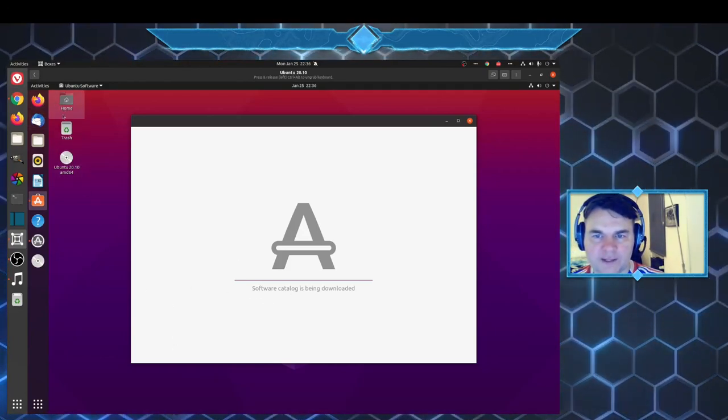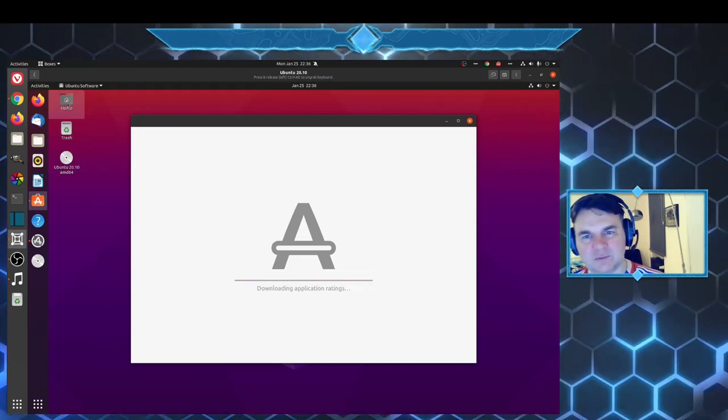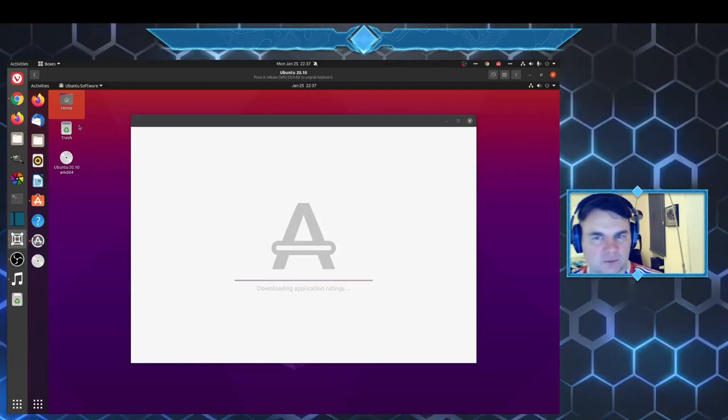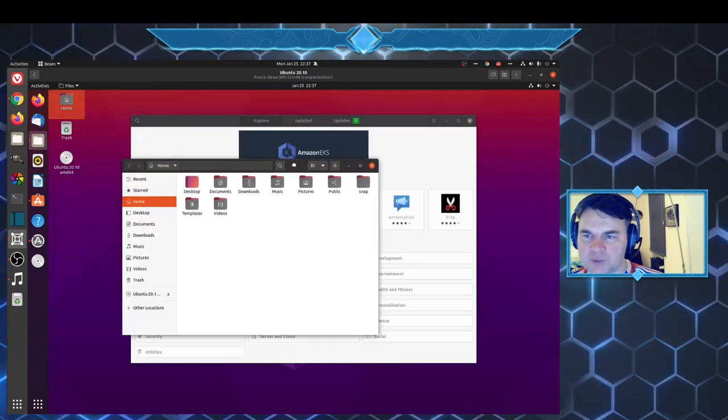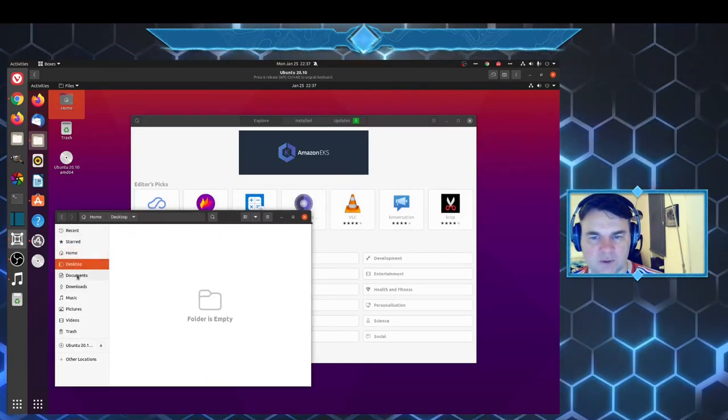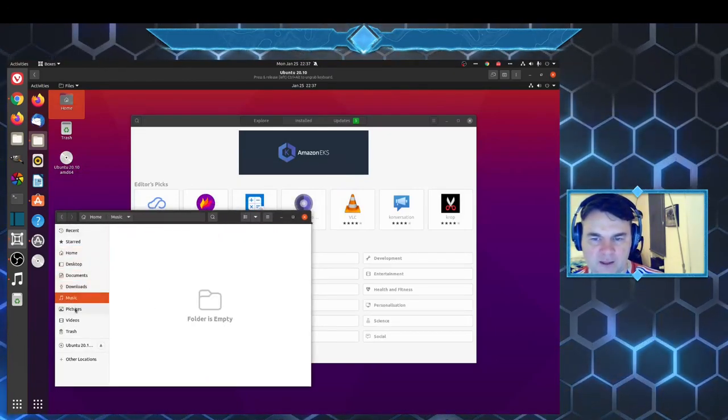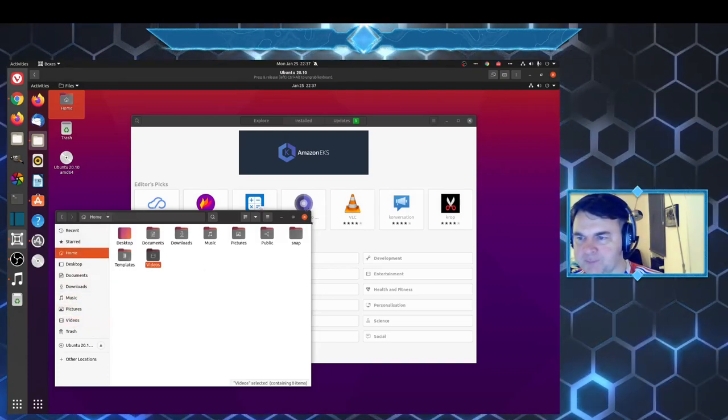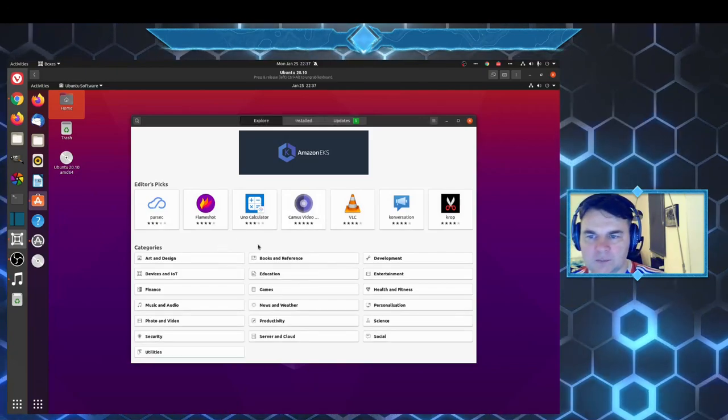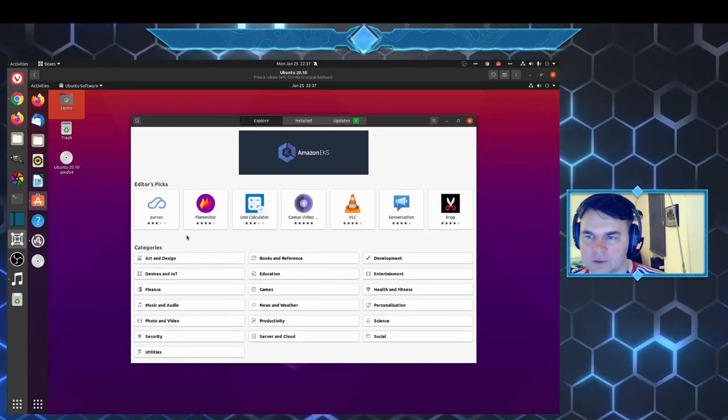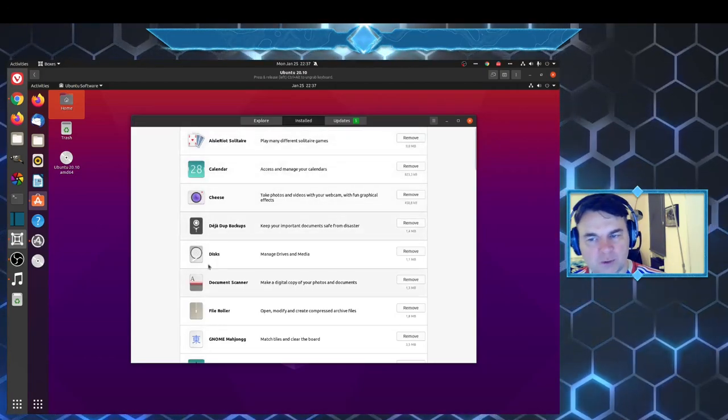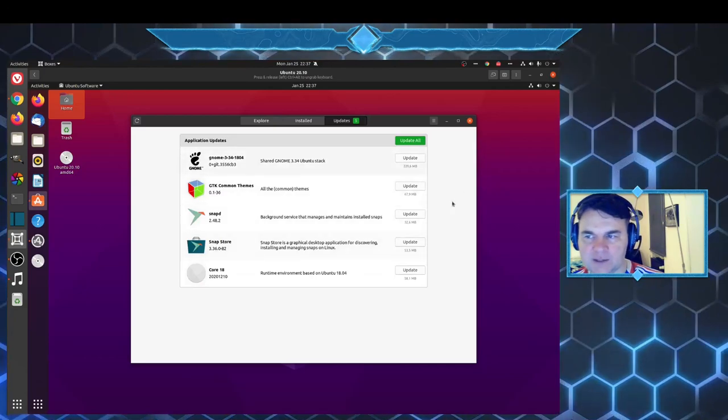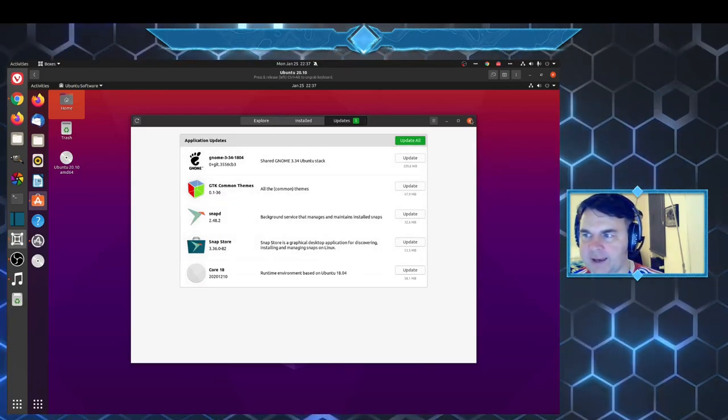On the desktop we have few icons. A shortcut to home which opens up the files app where you can then browse your files should you have any already in there. Installing, checking what you already have installed and doing updates, this is the graphical interface for that.